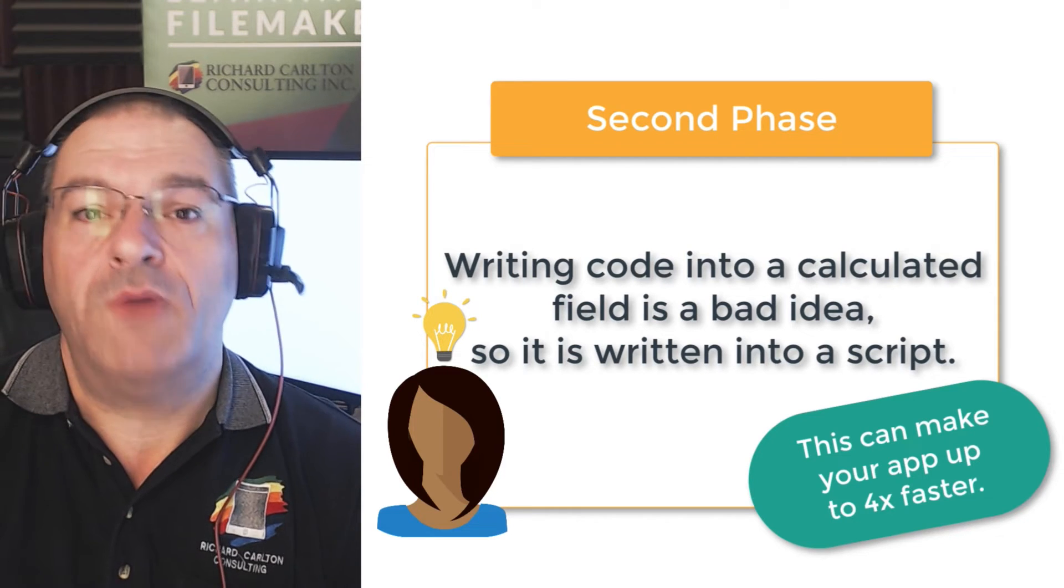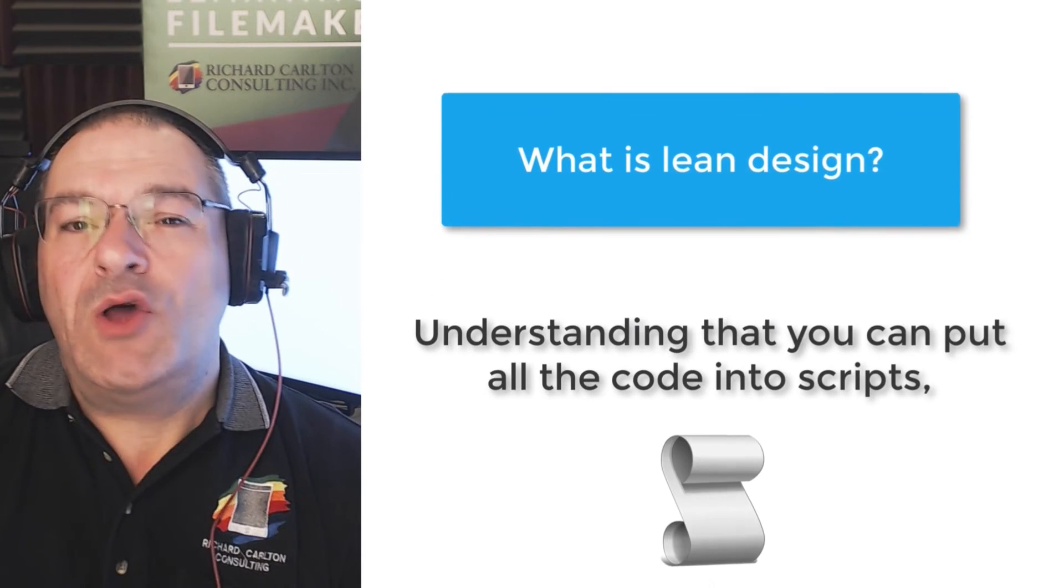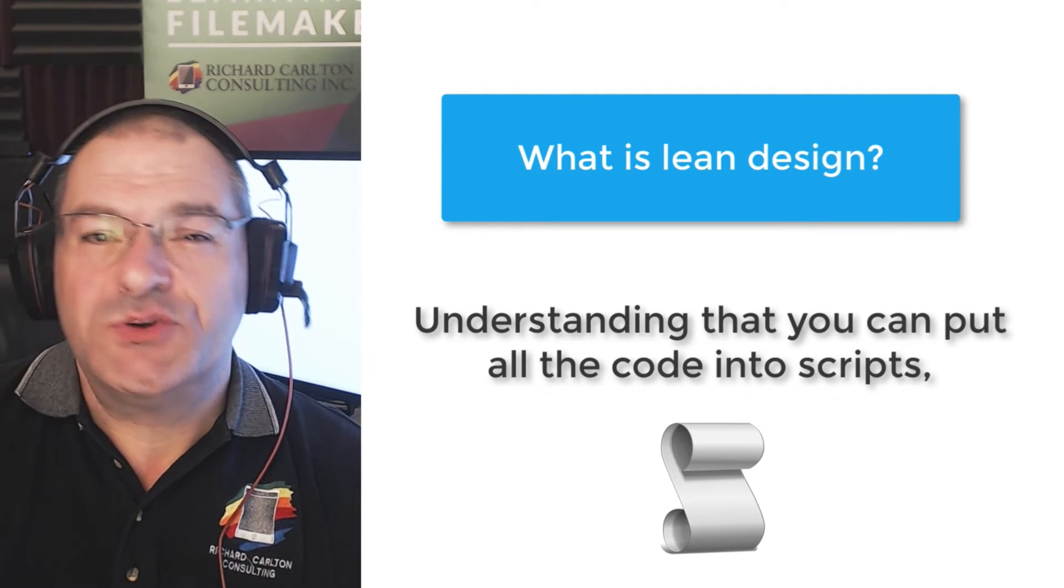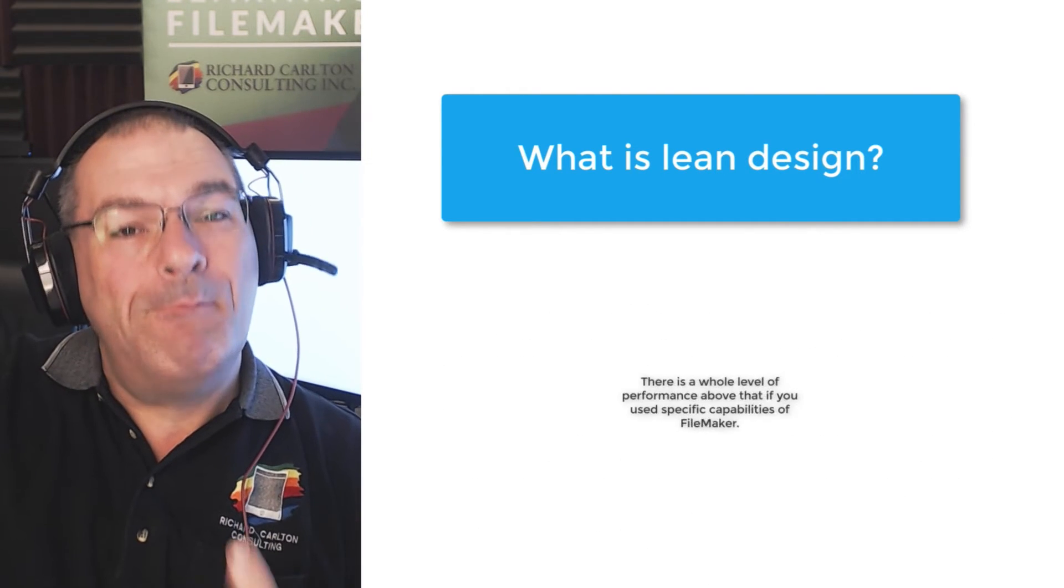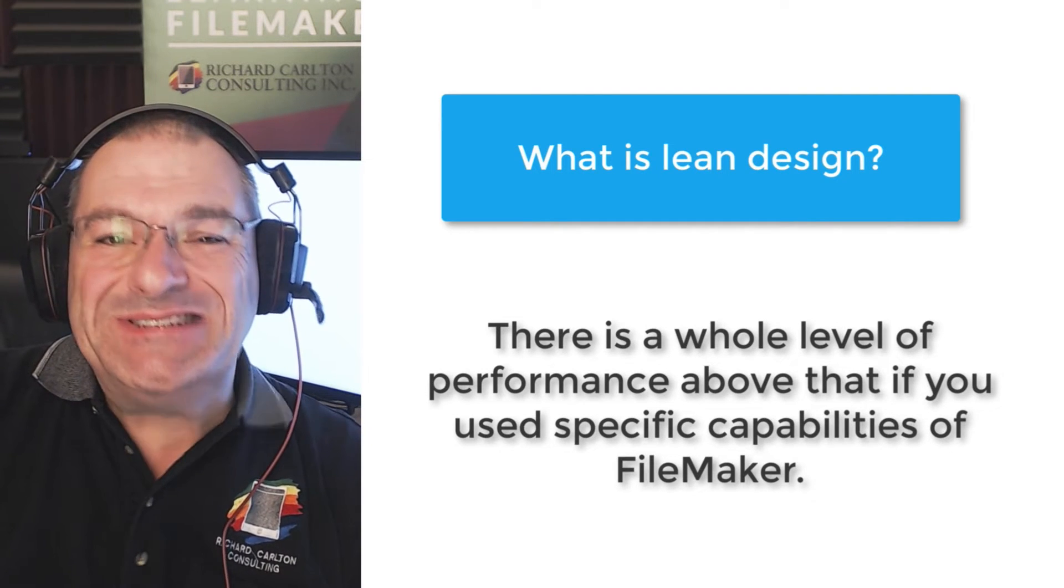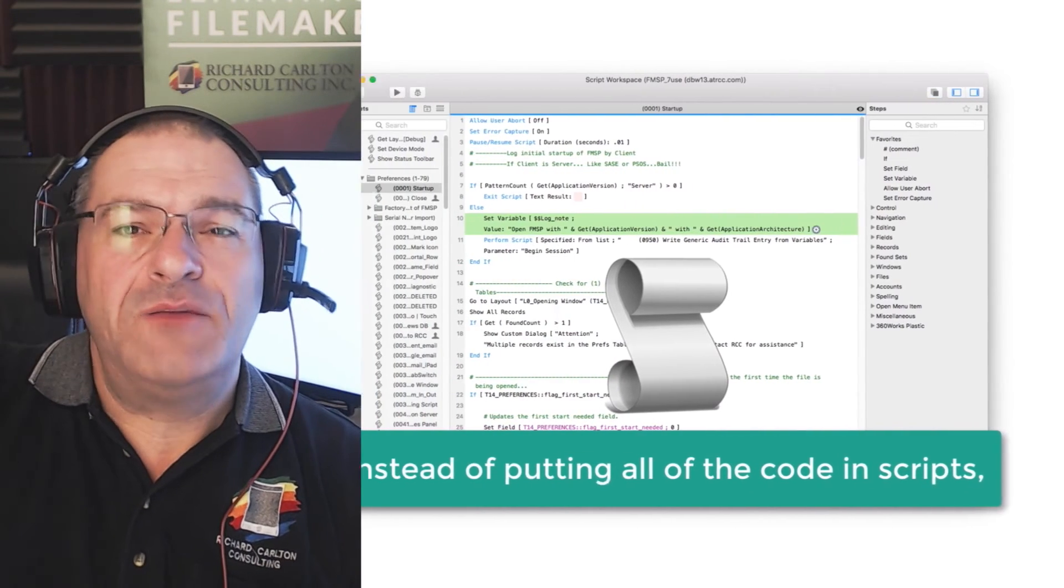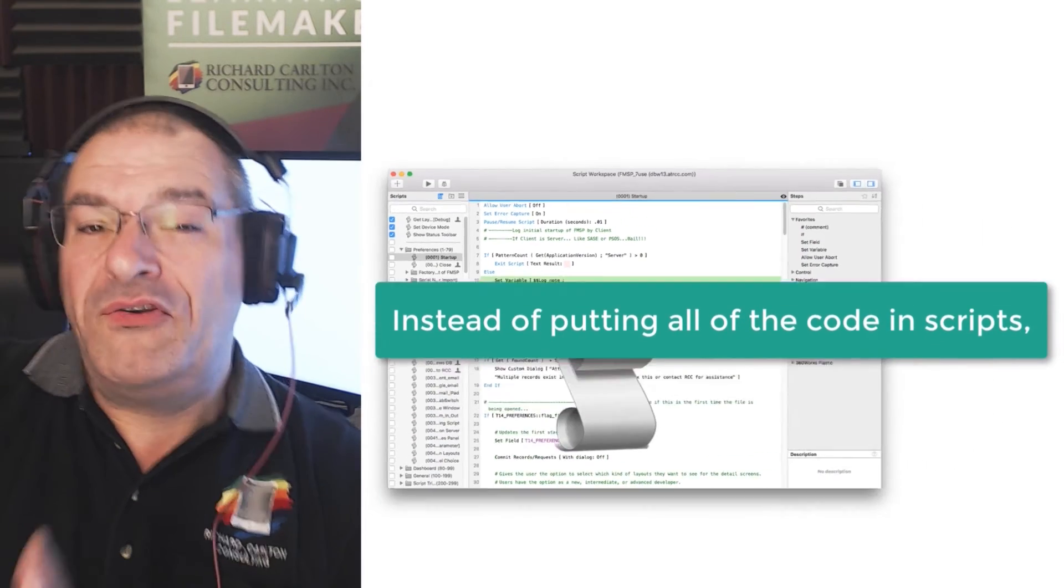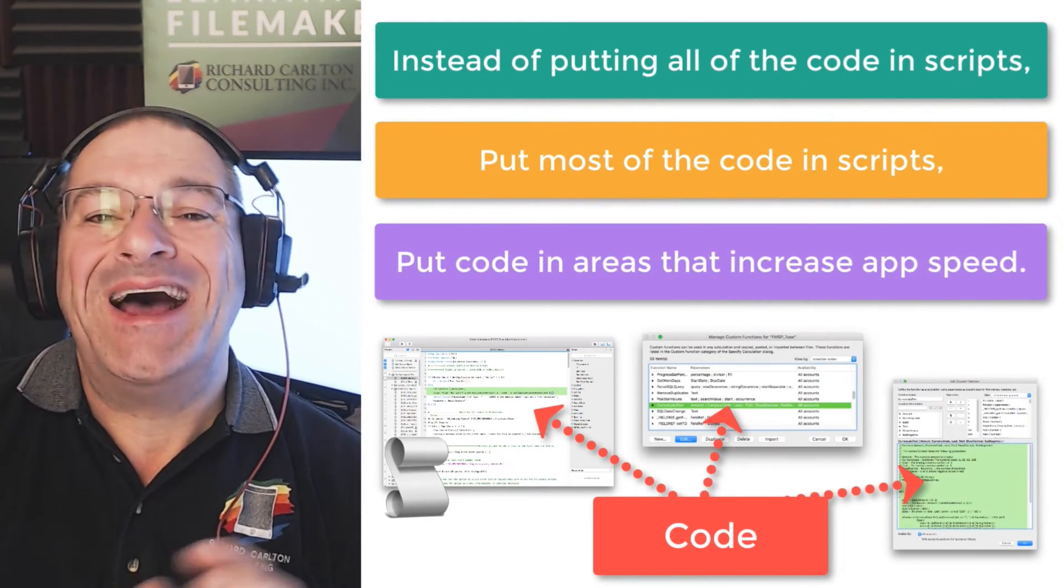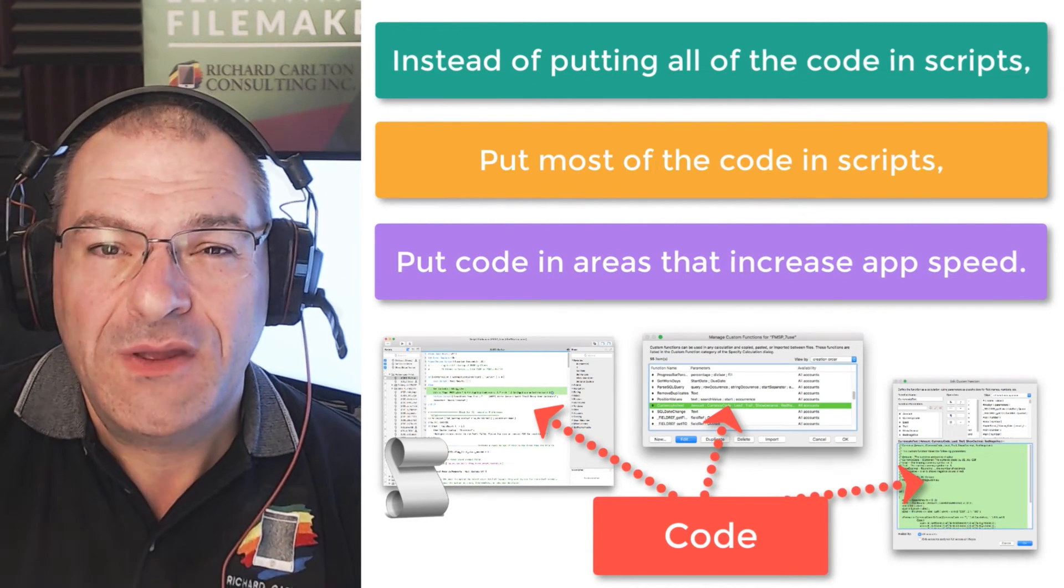So where does Lean Design come from? And Lean Design is understanding that even though you can build all your calculations into scripts and that gives you a high level of performance, there's a whole level of performance above that. If you go back and you use specific, very narrow capabilities of the FileMaker platform. So the idea is that instead of putting all your code in scripts, you put most of your code in the scripts, and then you put different bits of code in other isolated areas that will run even faster than the scripts do.